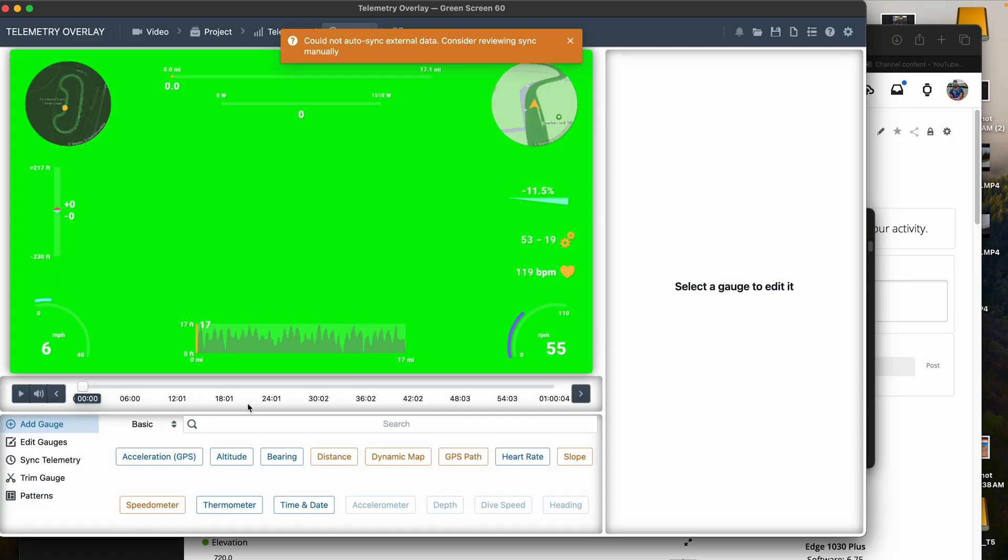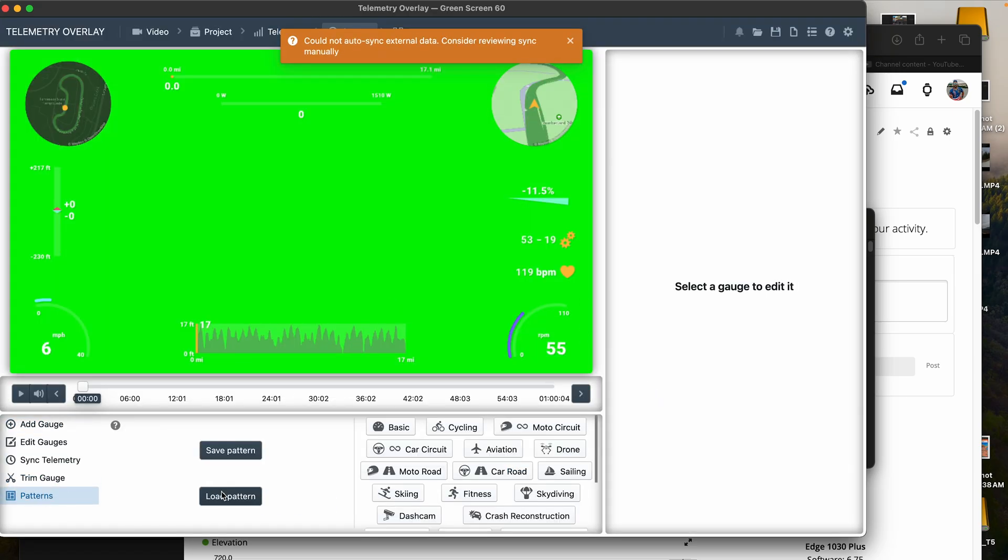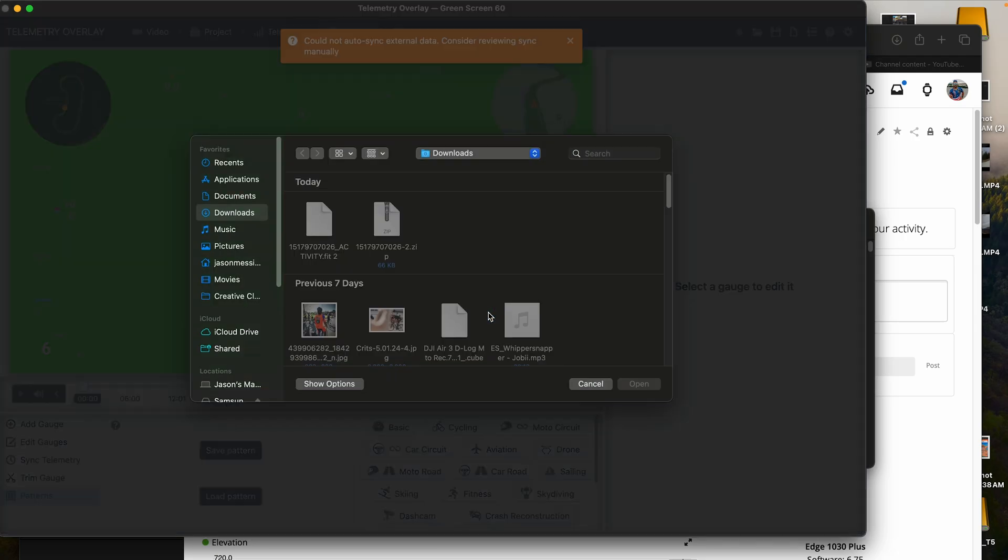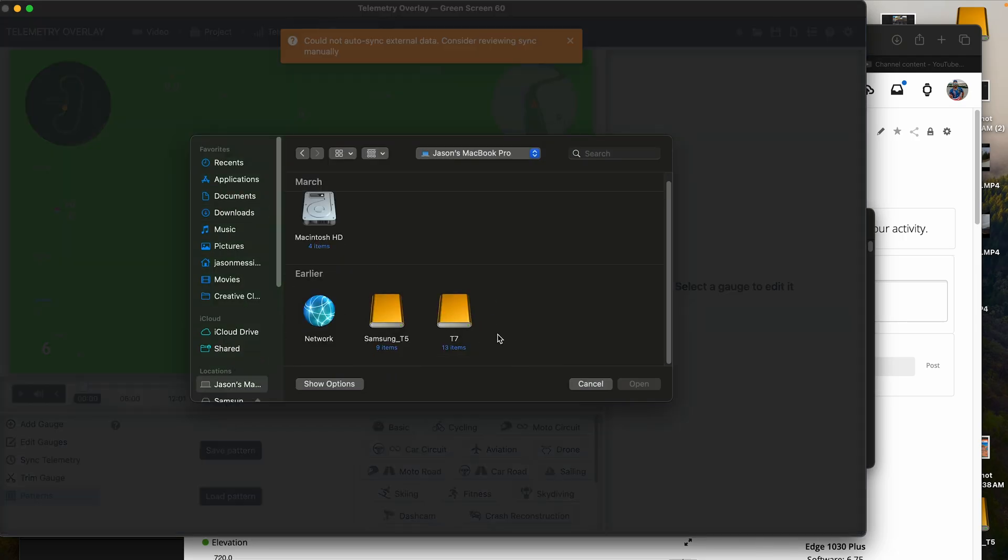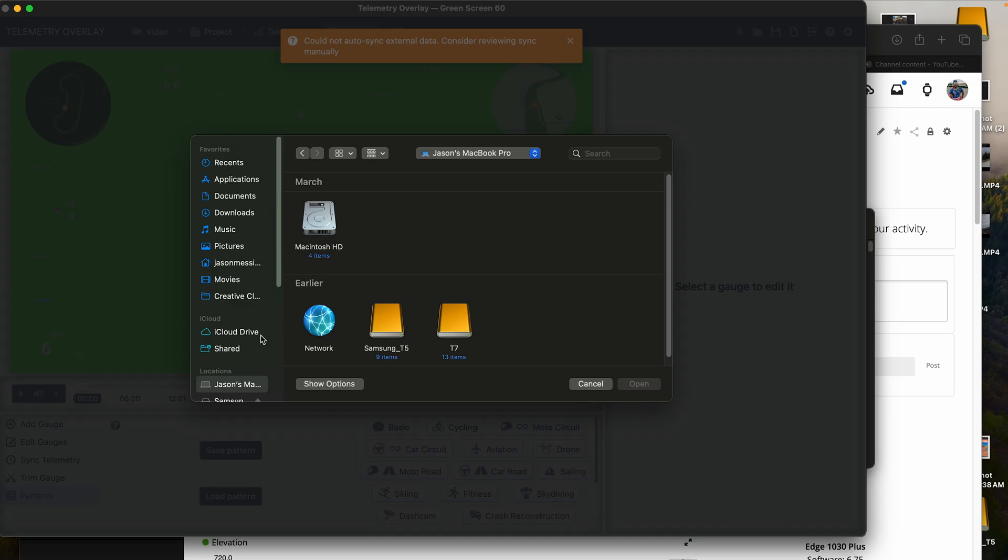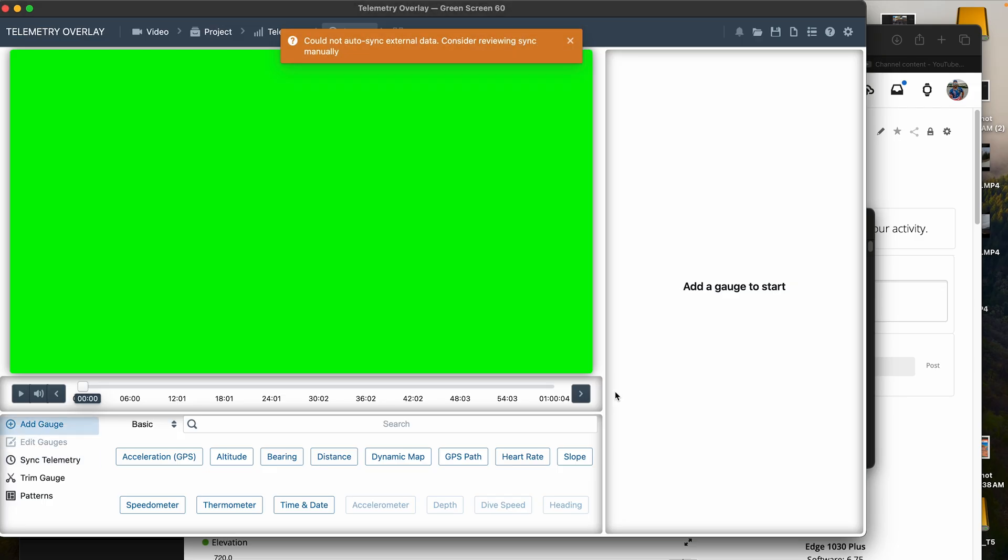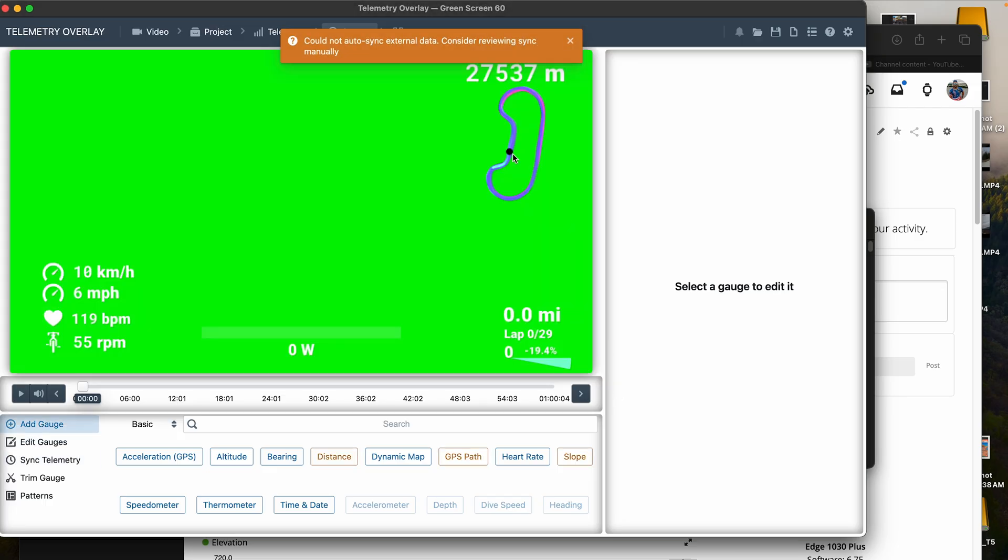So once you've uploaded your file, I've already created my patterns and everything for my overlays. So I've got those saved on my computer. I can just pull them right up and boom. There they are on the screen for that race.